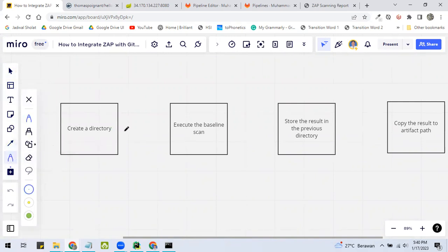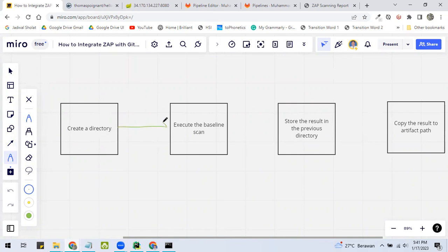So at first, the container will create a directory. And then after that, the container will execute the baseline scan.